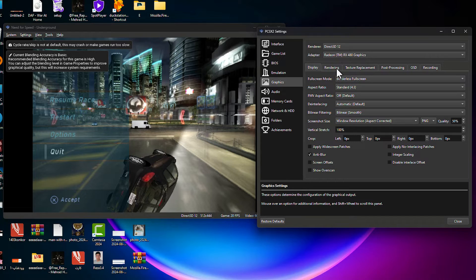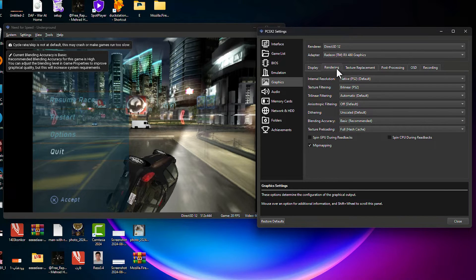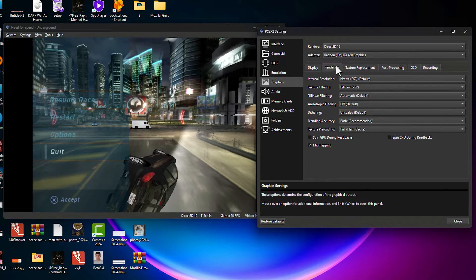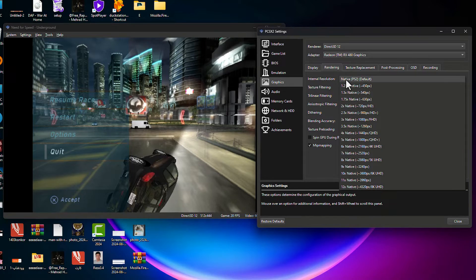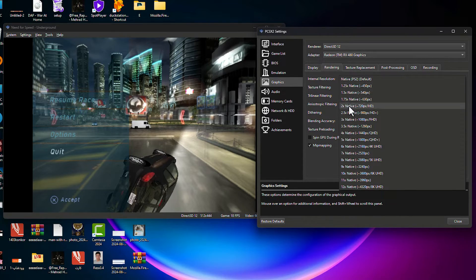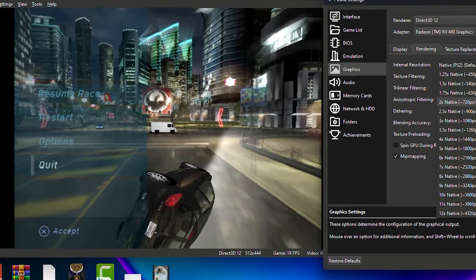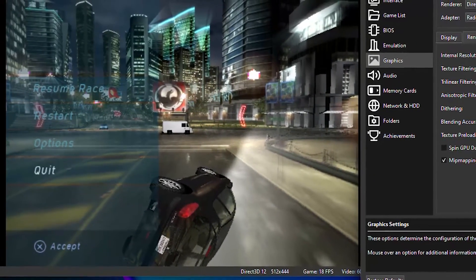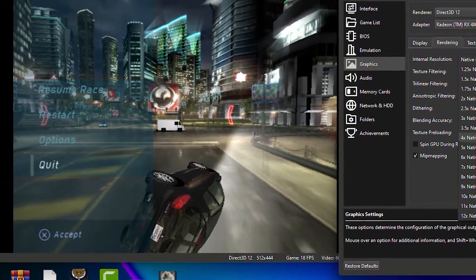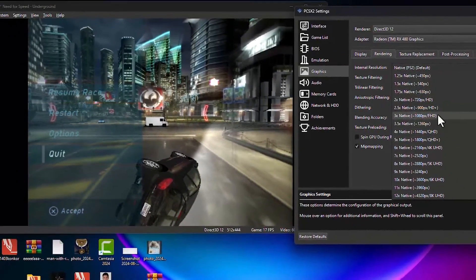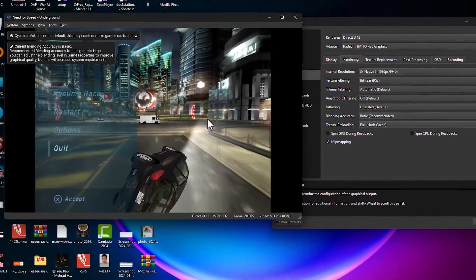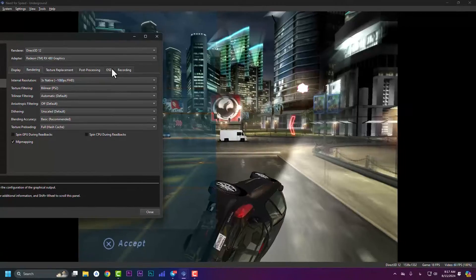Right now, let's jump to the rendering part. In rendering, we have internal resolution which is set for PS2 default. If you want, you can change it. You can set it as 720p, 1080. I'm going to set it as 1080. You will see the differences in here.